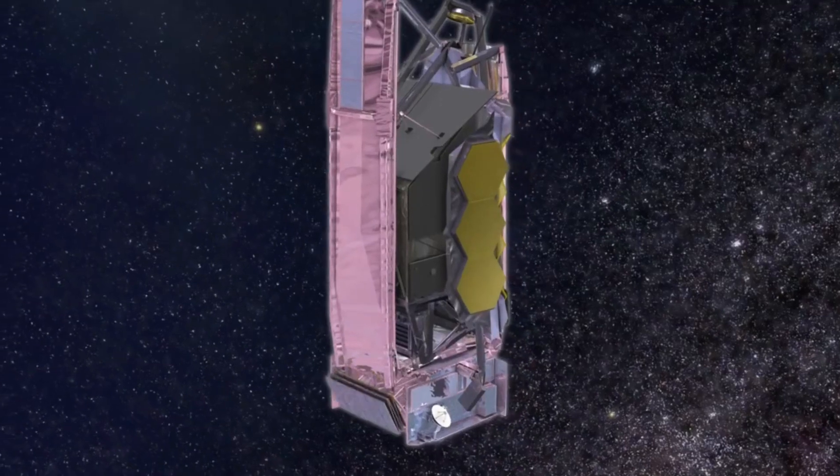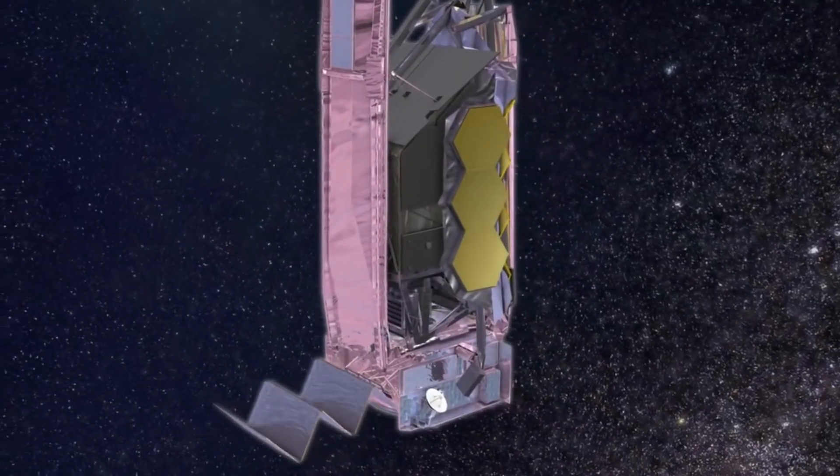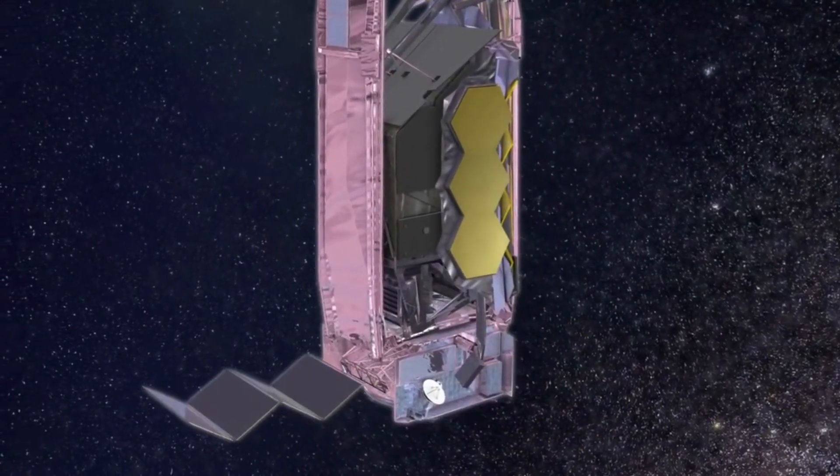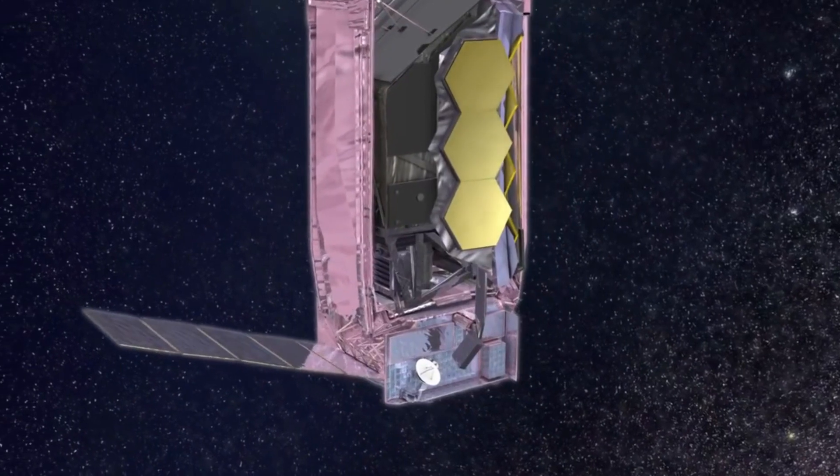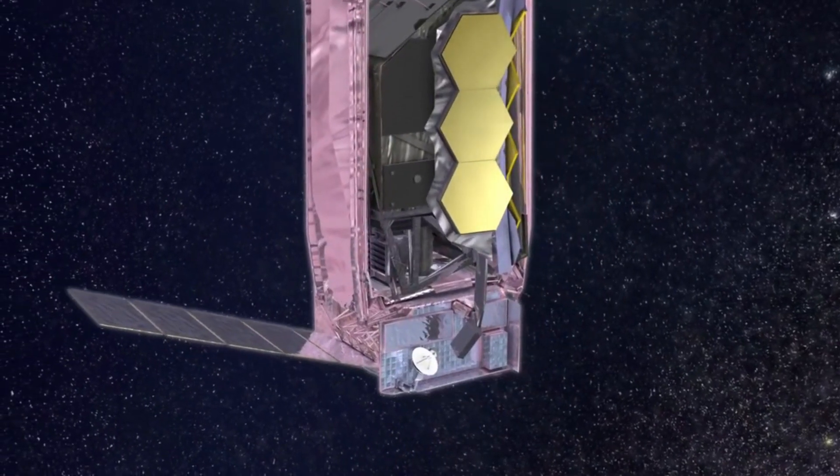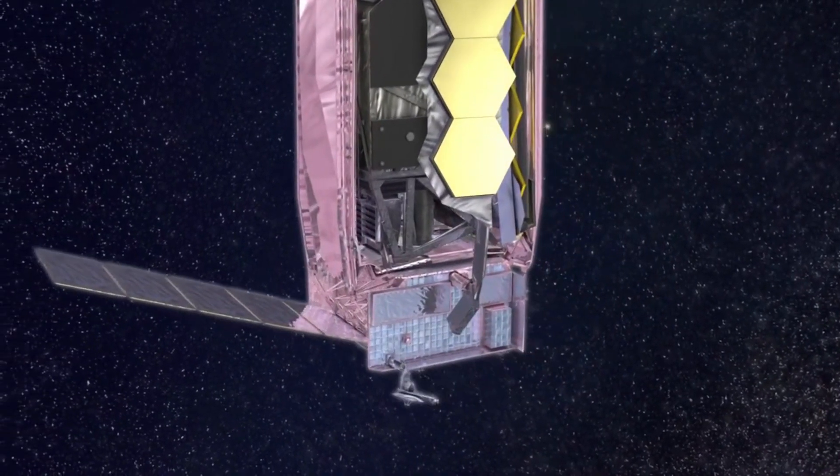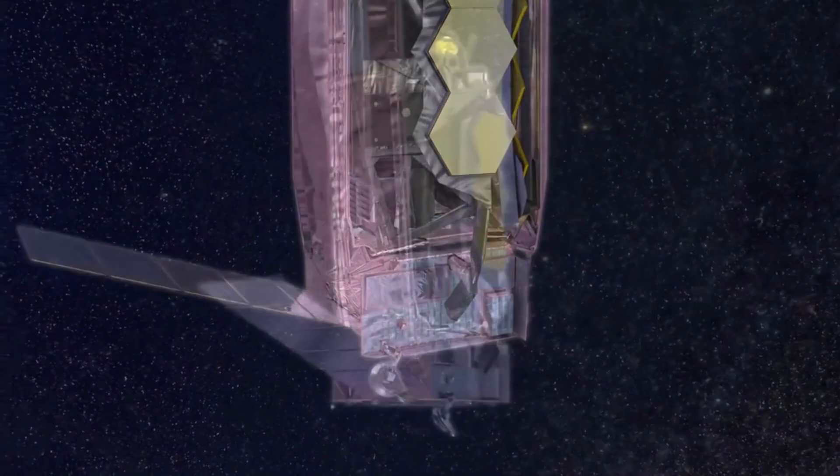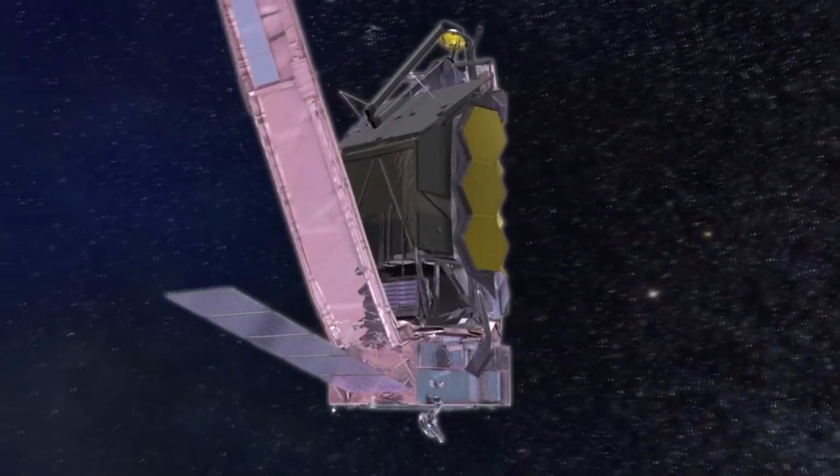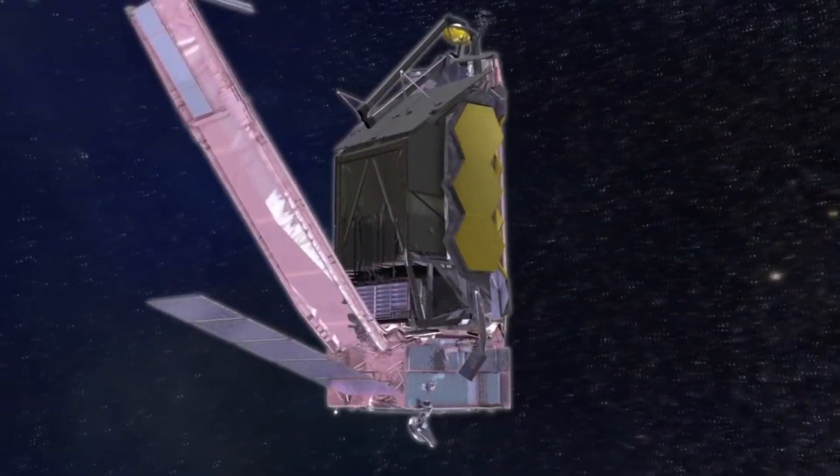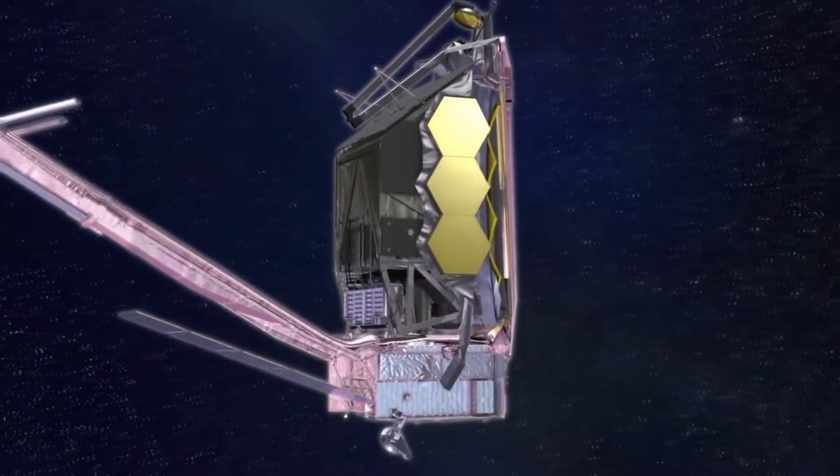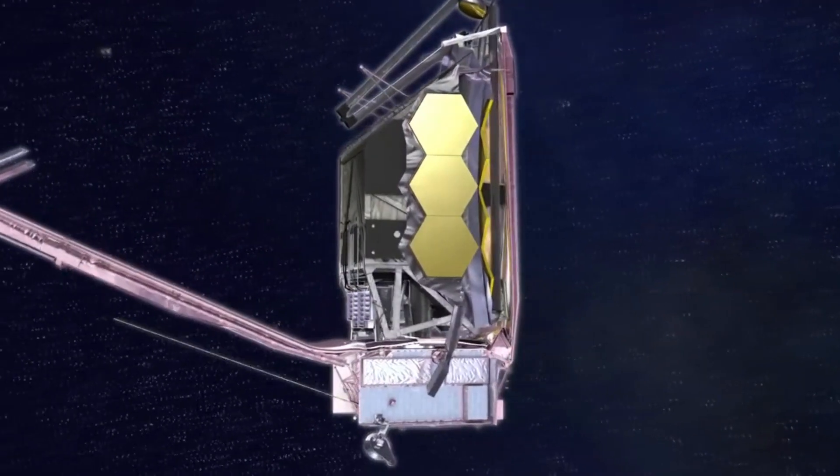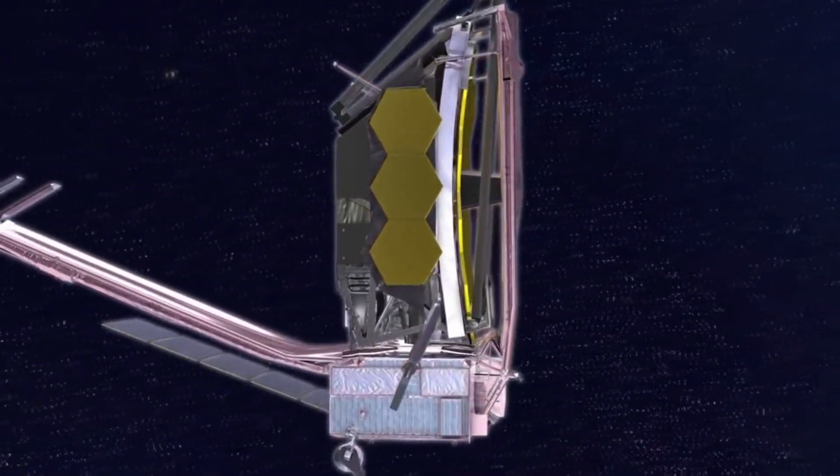In a quick series of connections, two hours later, the high-gain antenna will get deployed. Twelve hours after launch there will be the first trajectory correction maneuver by small rocket engines aboard Webb itself. All these events will happen within a day after the telescope leaves Earth.